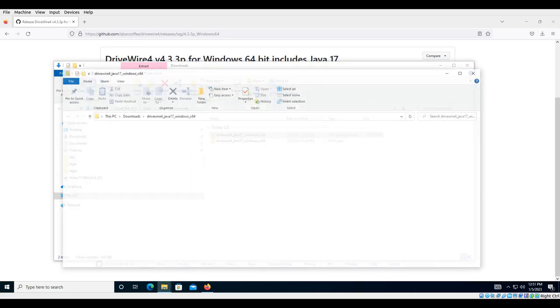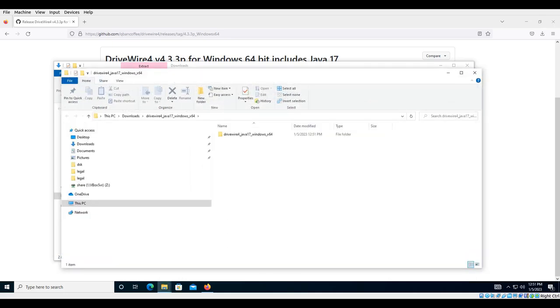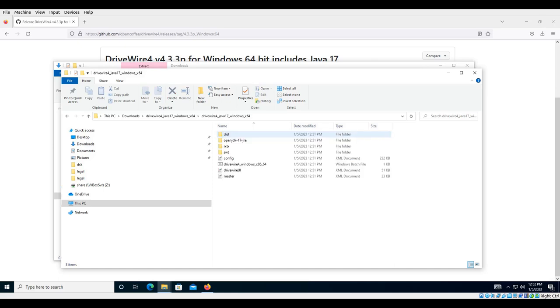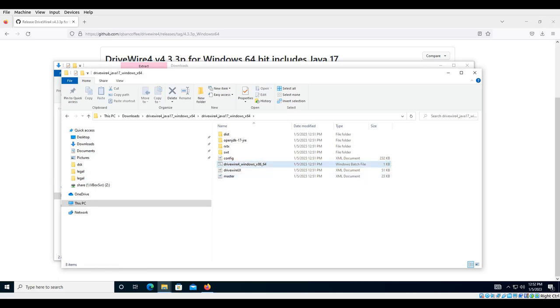All right, and once that's done, you can just go into the folder and you'll see a batch file here. And this will run it, just double-click on it - not to rename it, of course, but to run it.